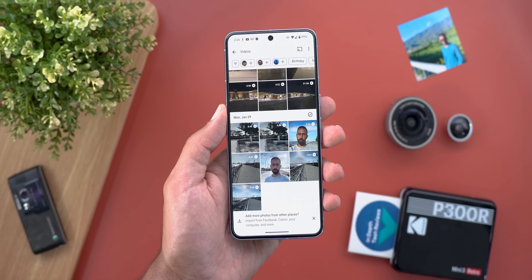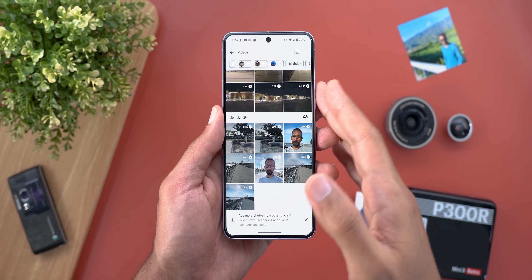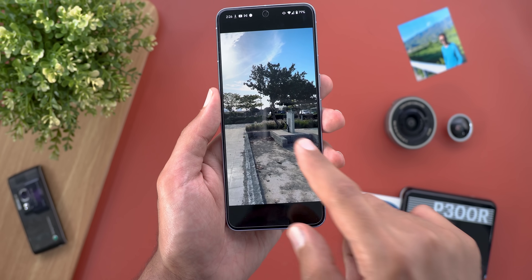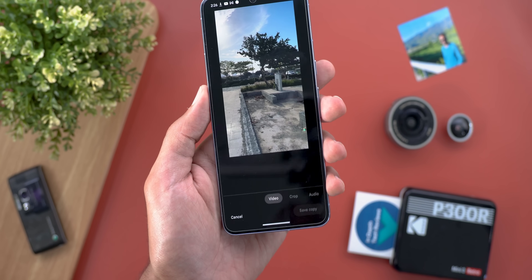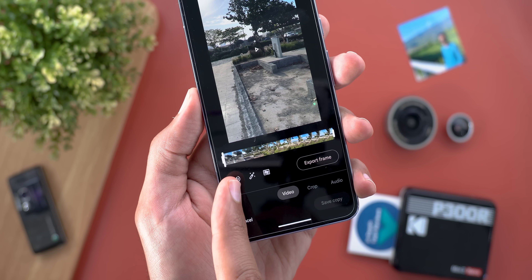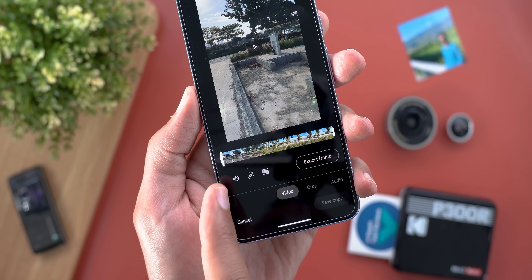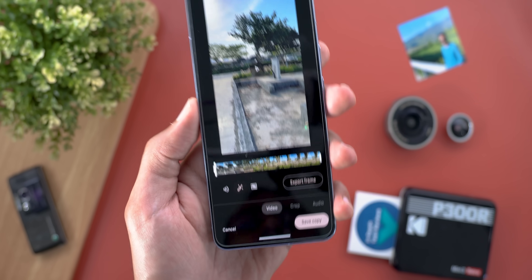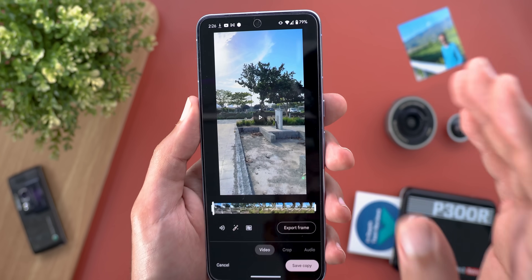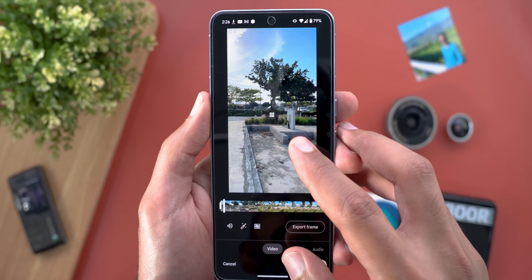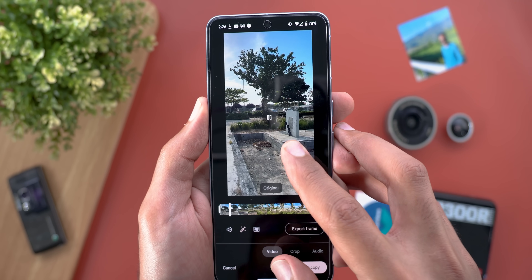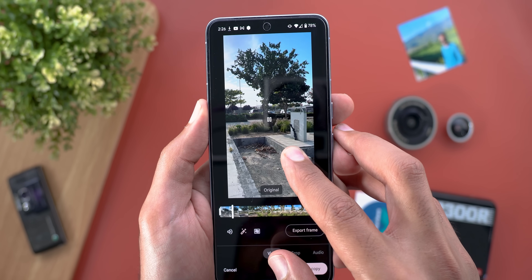The second new change is the auto enhance feature in the video editor, similar to the one we have for photos. Open a video, tap the edit button, and you'll immediately see the auto enhance option next to the speaker icon. Tapping on it will immediately adjust the colors and effects for better results. Here's a quick before and after comparison.